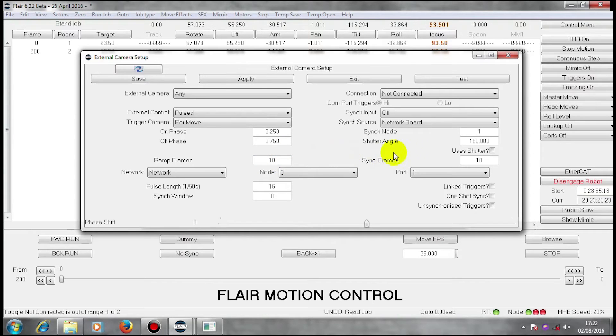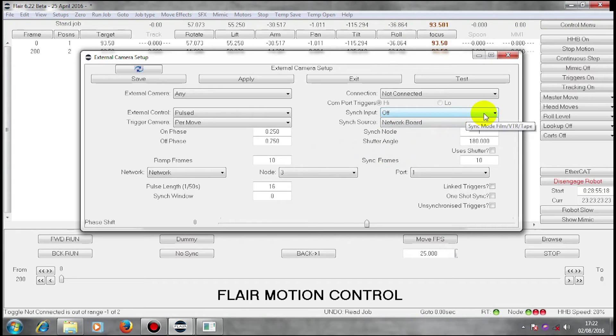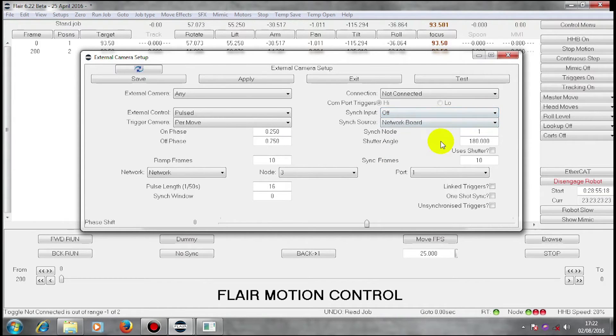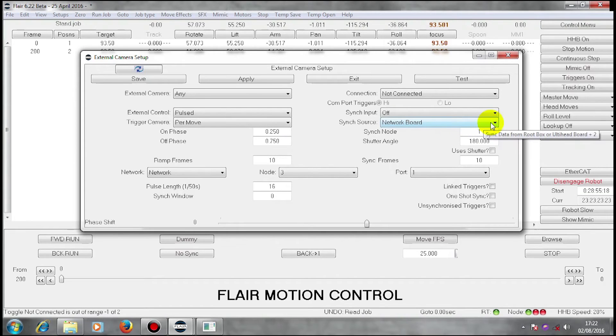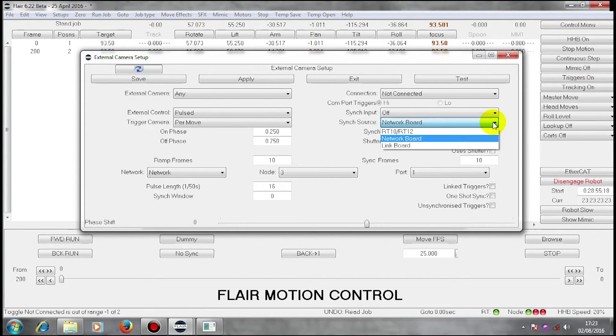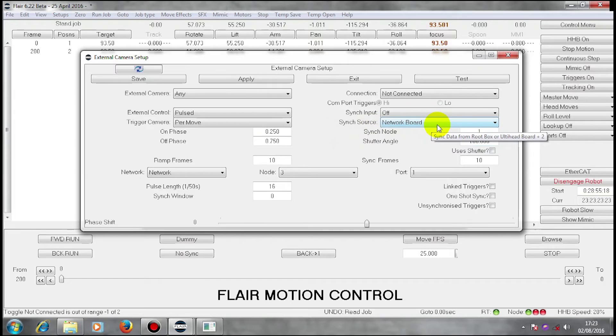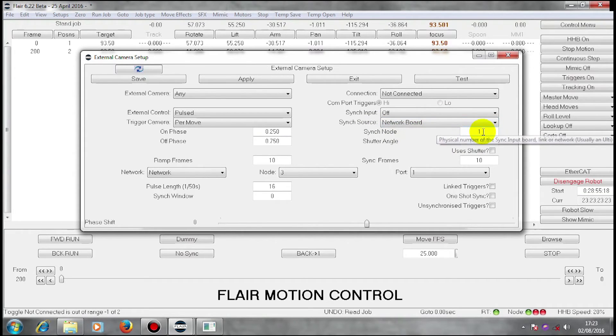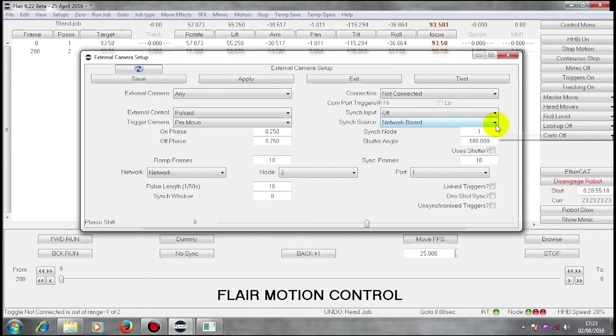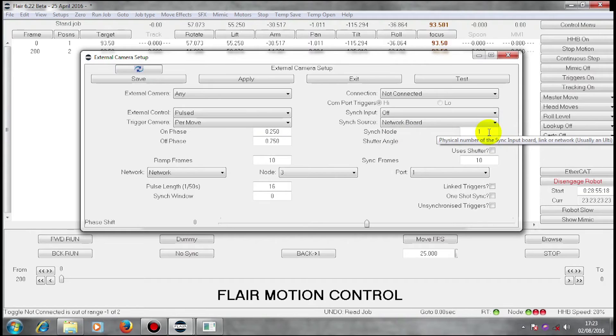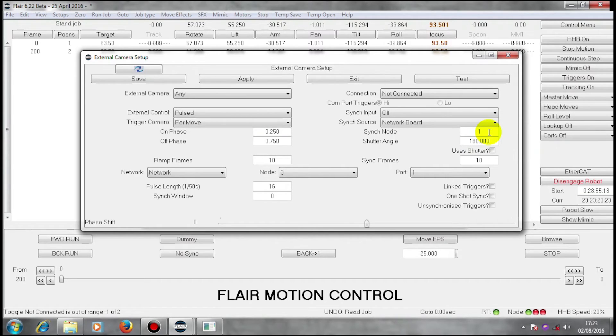I'm also going to take synchronization from my camera. If I make sure that I am looking at my network board as my source of my synchronization, as I am on node one of this machine, then my network board sync node one should be providing a sync pulse at the 25 frames a second that the camera runs at.